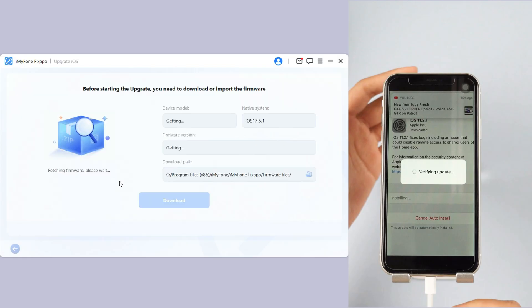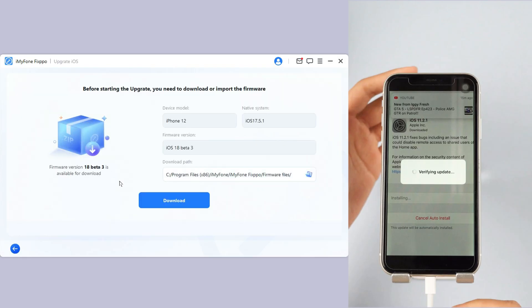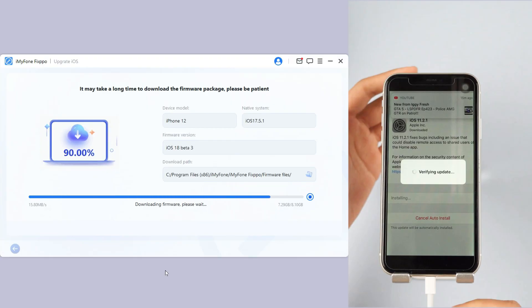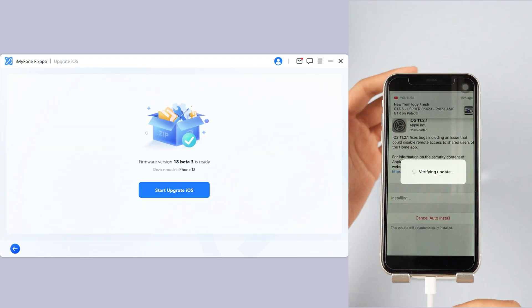Step 3: FixPo will automatically detect your device. Once the info shows up, click the Download button to get the iOS 26 beta firmware. Step 4: Click the Start Upgrade iOS button and put your iPhone into recovery mode.